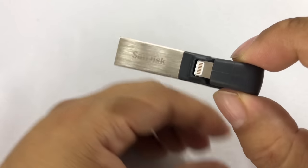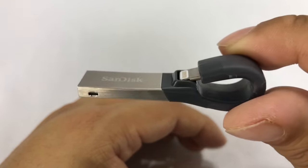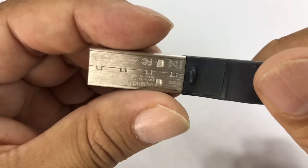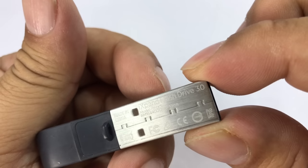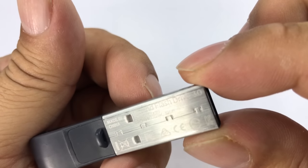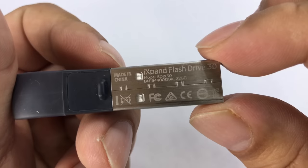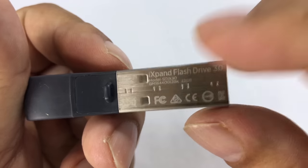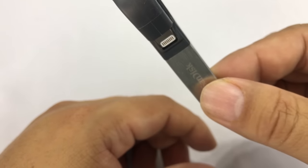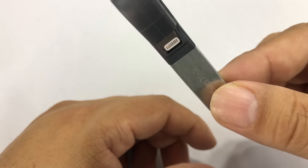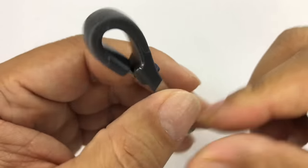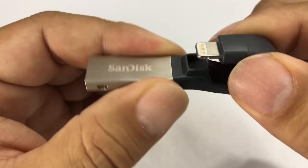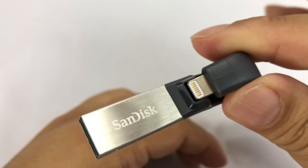So first things first, I picked this up. This one is a 32 gigabyte. But it comes in 16, 32, 64, 128, and 256 gigs for this little guy. I think this is the latest generation SanDisk iXpand. They have another one that looks a little more like a traditional flash drive.